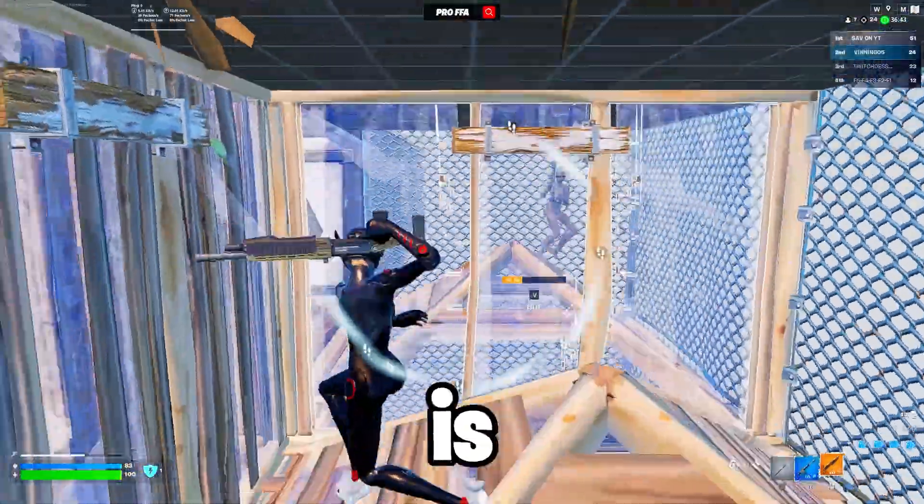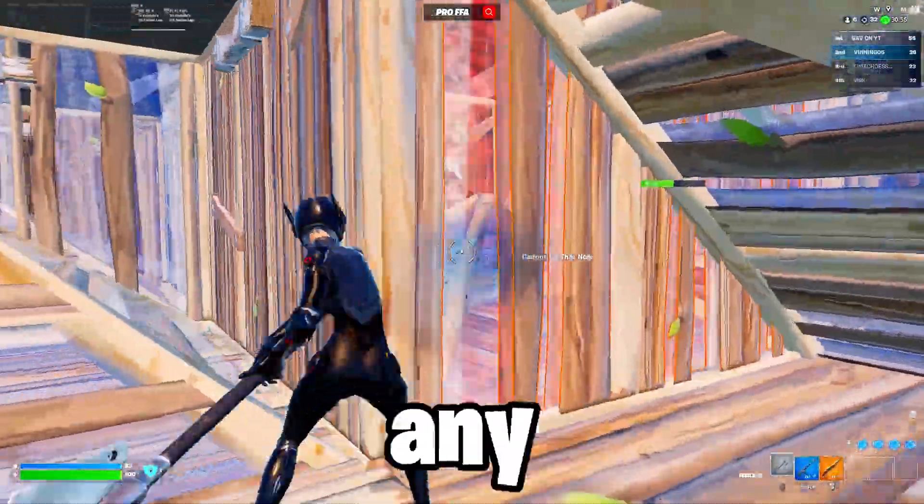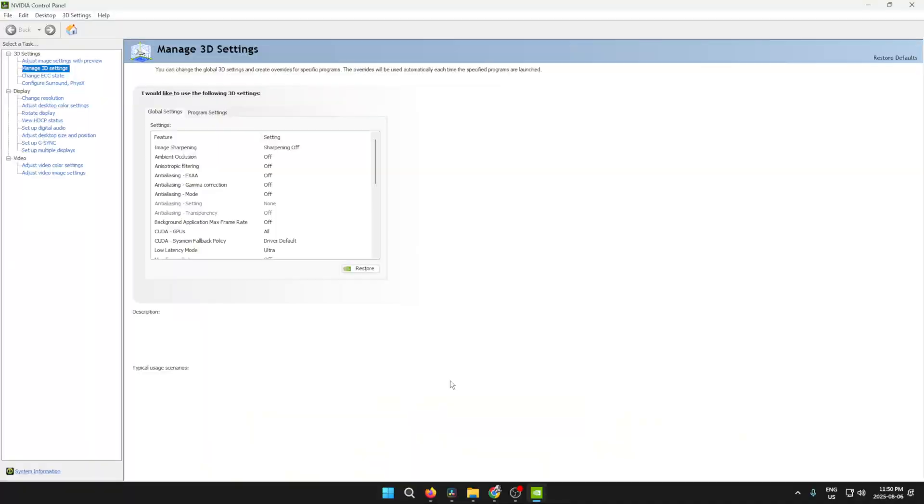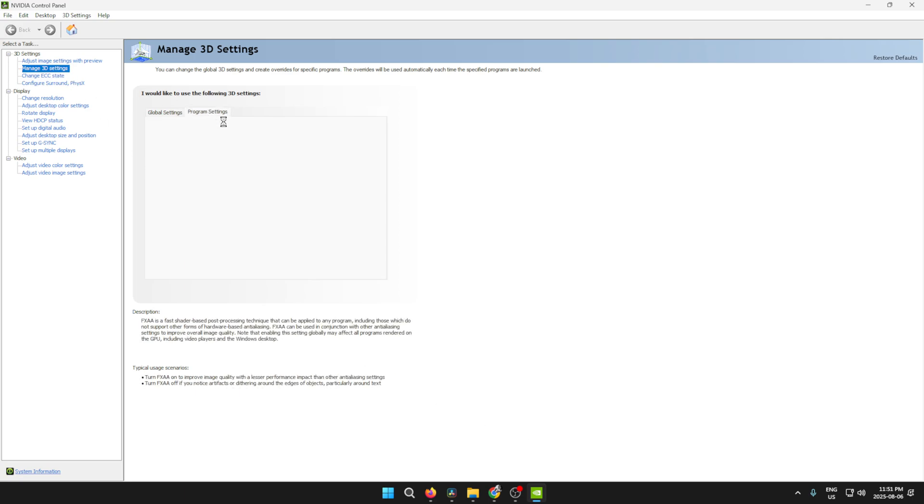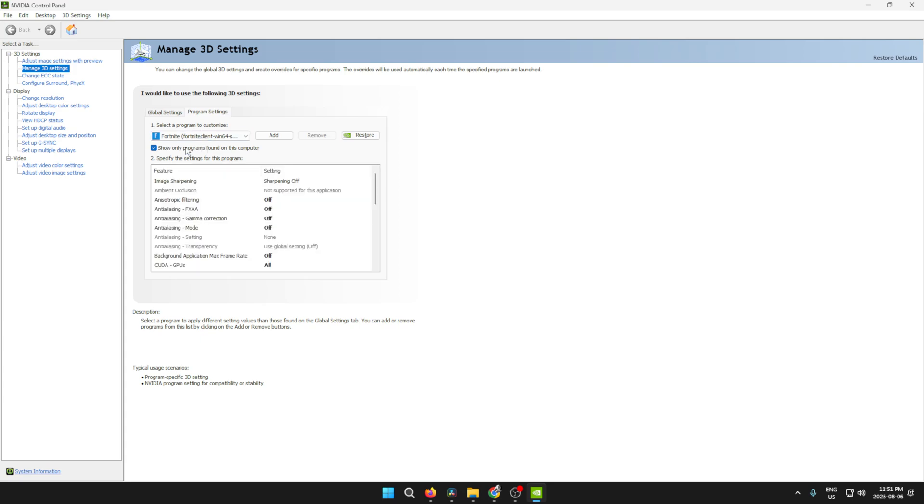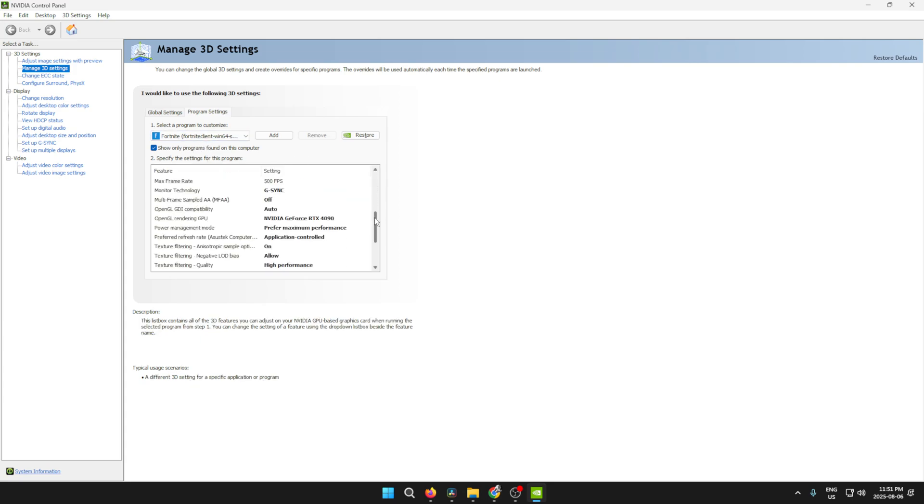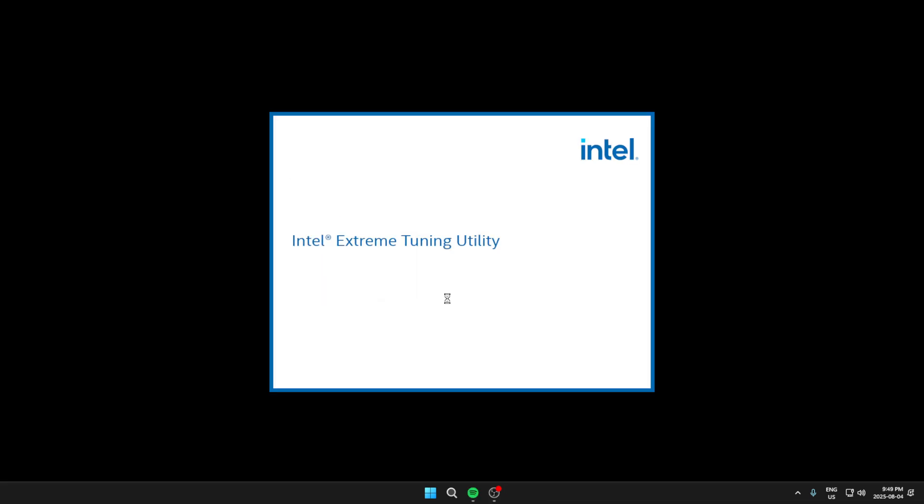Basically, all it does is lower your input delay without causing any decrease to the quality in game. Next, open NVIDIA Control Panel, go to Manage 3D Settings, click Program Settings, select Fortnite, and copy these settings. I want to keep this video as short as possible so that your time isn't wasted. So just hit pause a couple of times so you can copy the settings quickly.